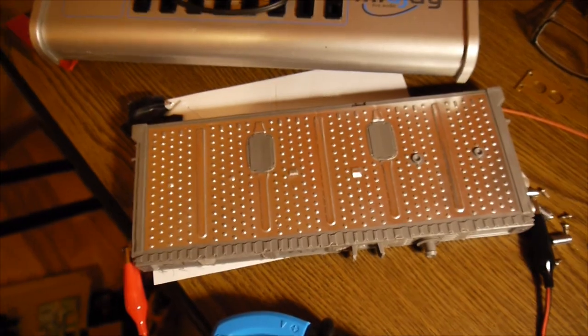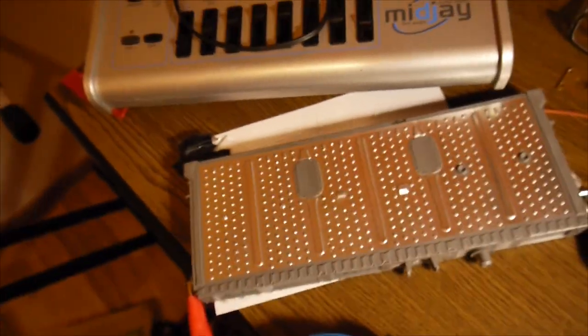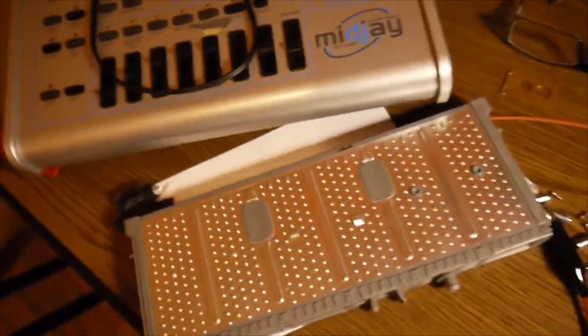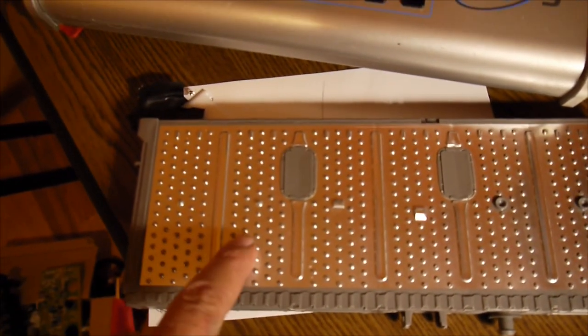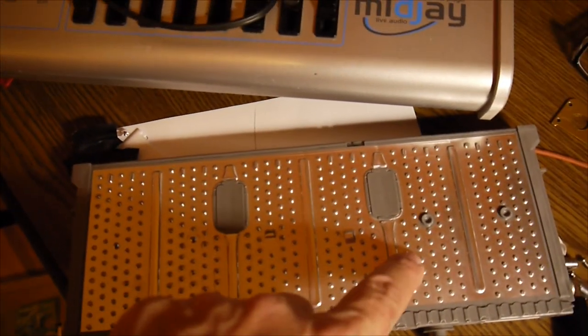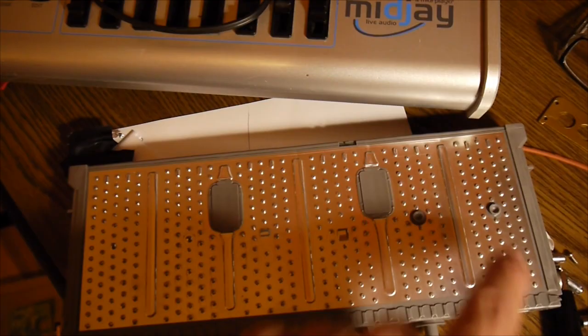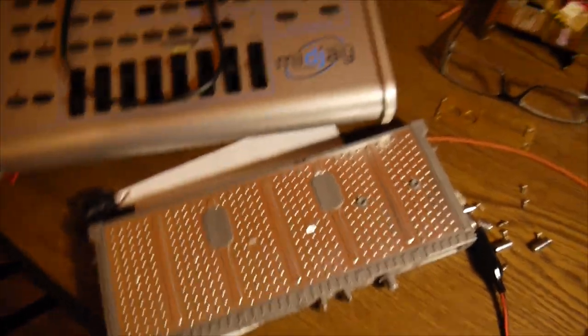The battery has 28 elements like this. And each element has 6 cells. It's a 6S pack.